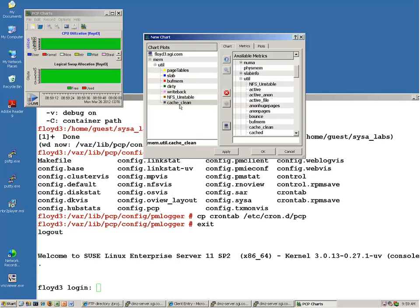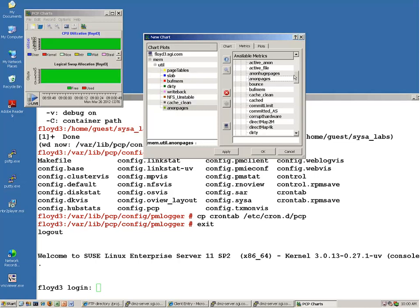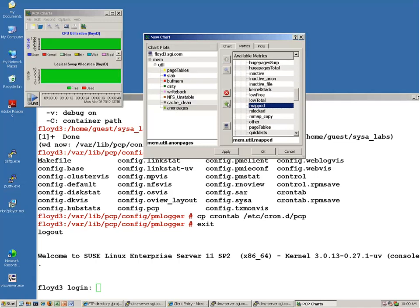Cache clean is something that PCP is deriving, going back to IRIX and GrossView. After cache clean, anon pages is my process space. When looking at memory, I'm looking at file system buffer cache: slab, BuffMem, dirty, writeback, NFS unstable, and clean — six counters describing the file system buffer cache. Then anon pages is my process space. After anon pages, I'm going to go to mapped. Mapped is not mmap data — that will only show up in anon pages. Mapped is actually IPCS-type stuff. So mapped is what ipcs -am shows.